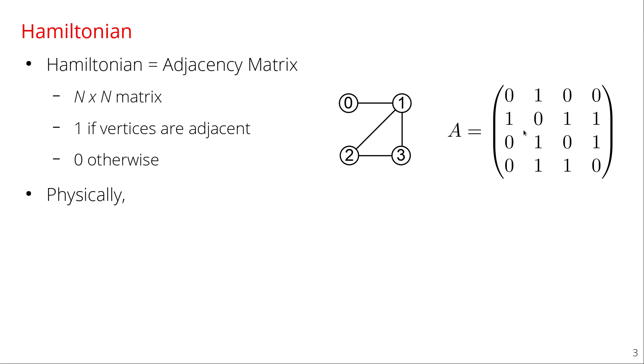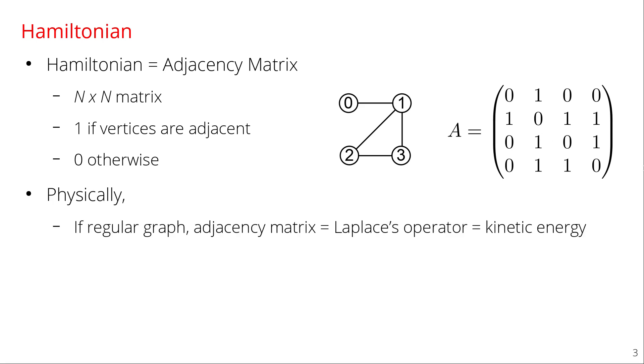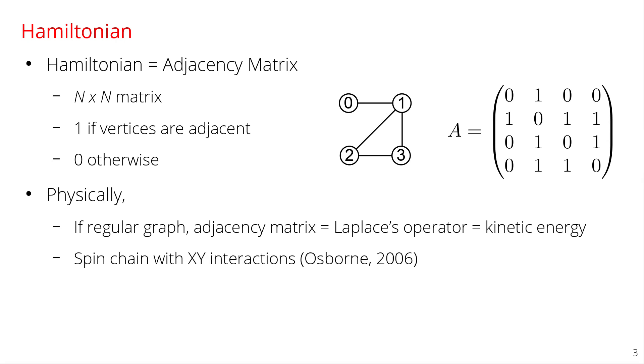Physically this arises from different systems. So if the graph is regular then the adjacency matrix is equivalent to Laplace's operator which is the kinetic energy term in the Hamiltonian. If the graph is regular or irregular, it doesn't matter, then if you have a spin chain on that graph with Pauli X and Y interactions then this matrix arises again in the Hamiltonian naturally. So there are physical systems corresponding to this.